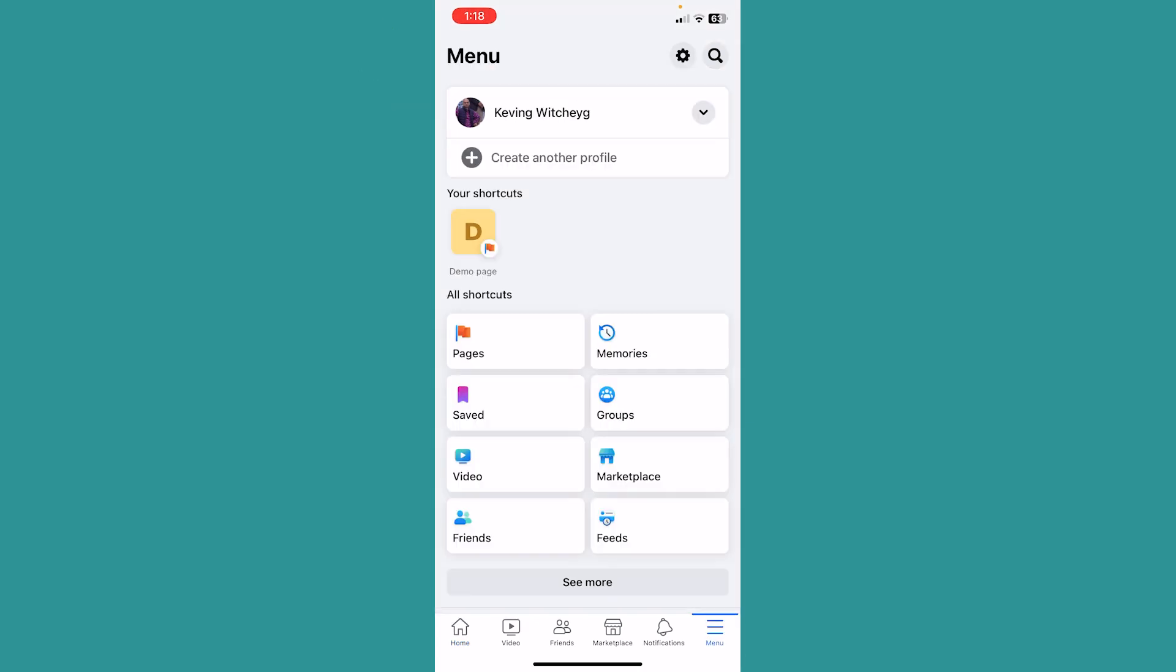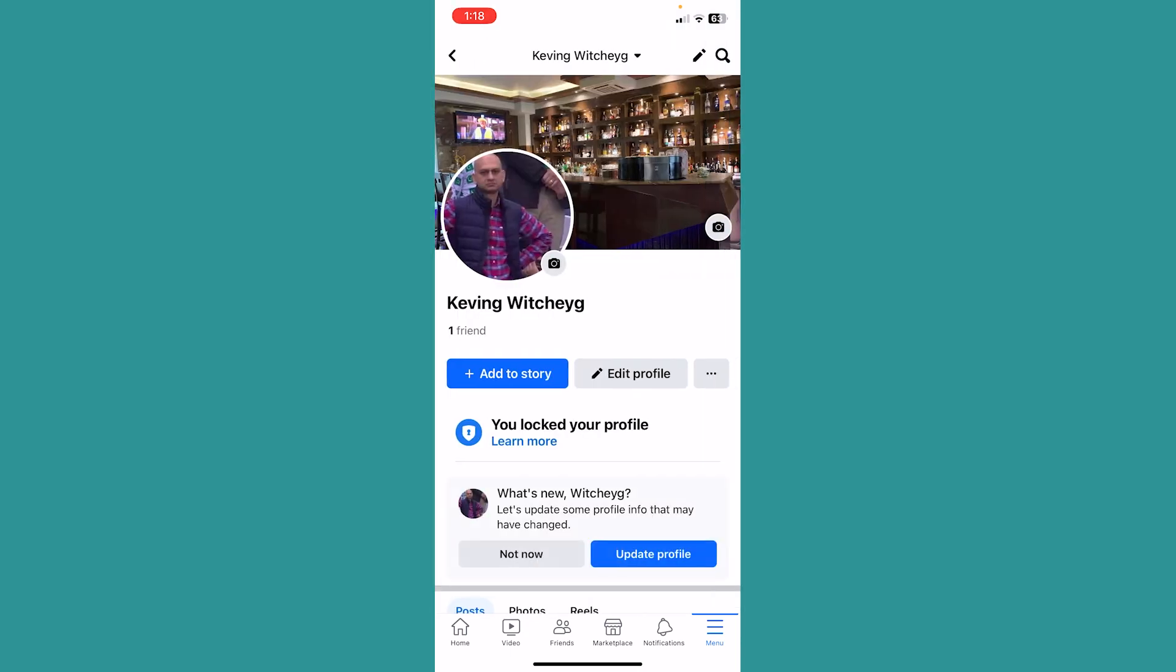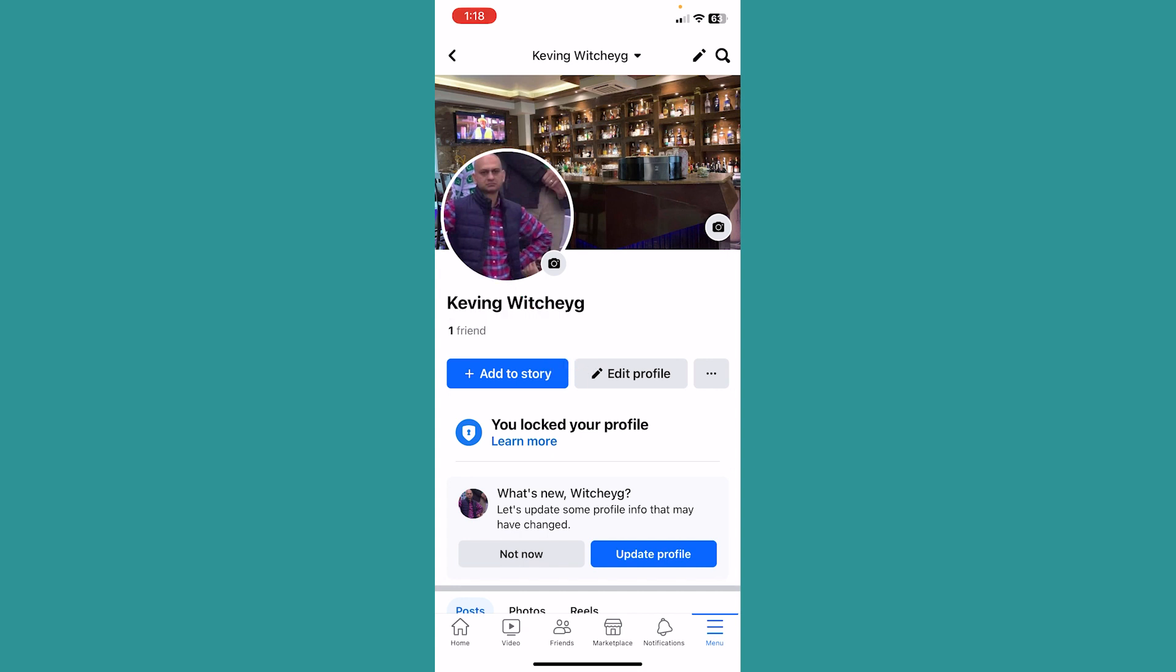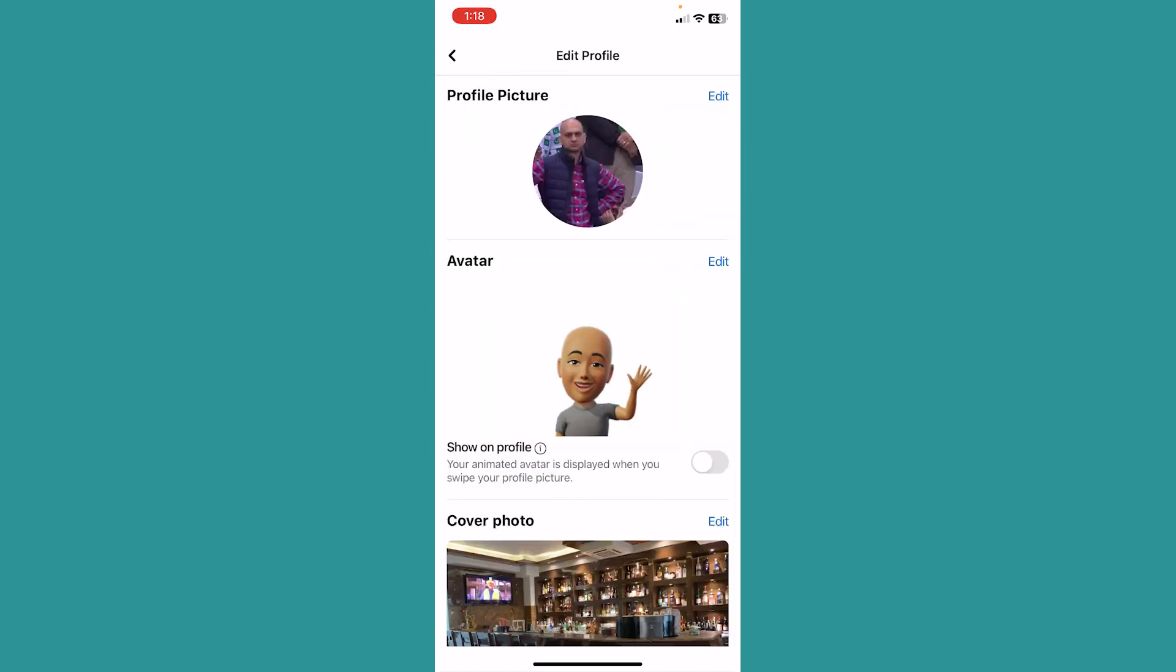My name is Kevin Vichy, so I will click on that, but you need to click on your Facebook name. Now once I'm in my Facebook profile, you can see this option called Edit Profile. Click on Edit Profile.